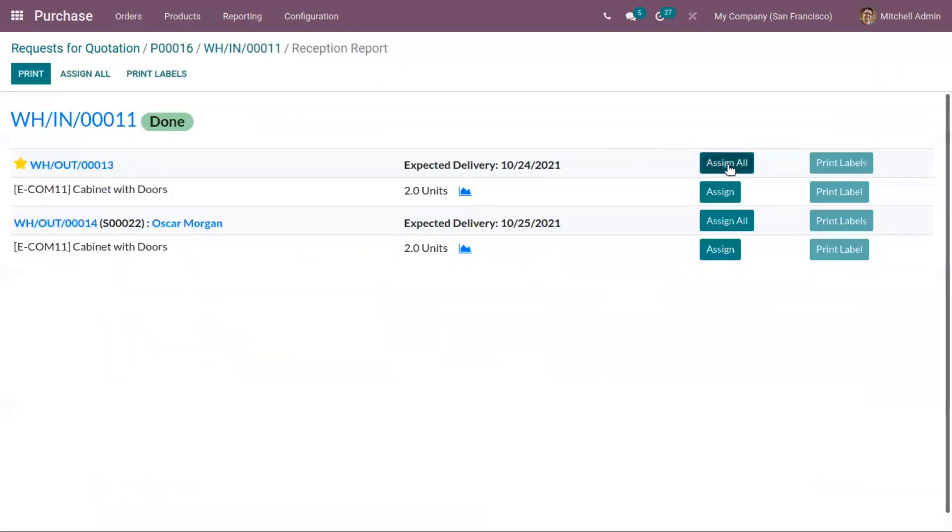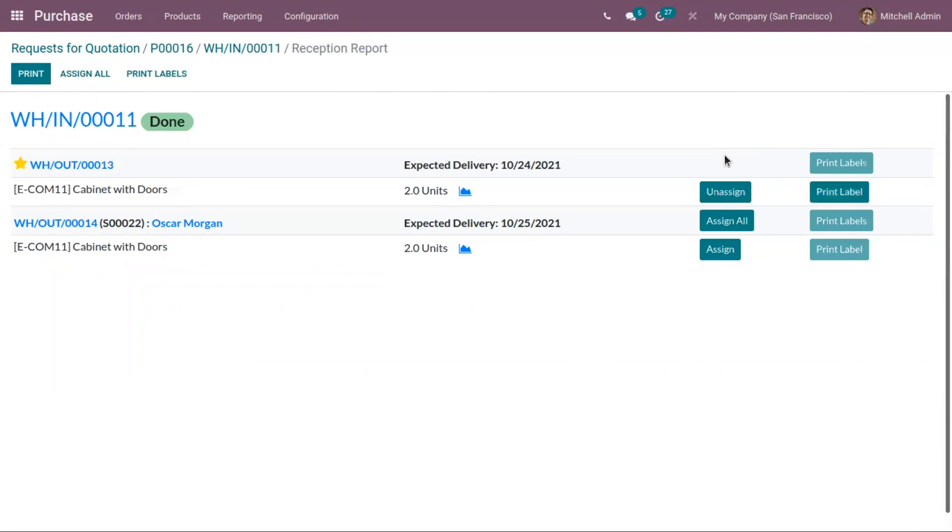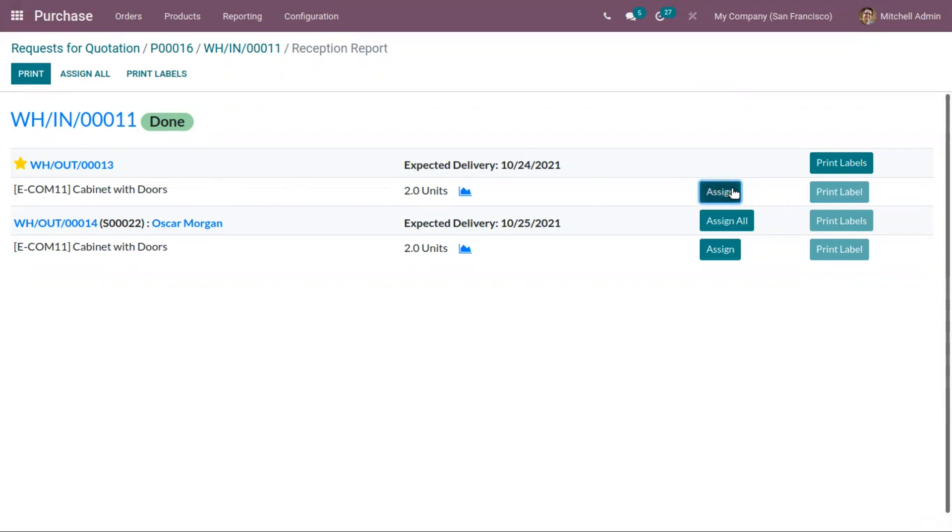It is possible to assign all, or assign cabinet with doors two units. So assignation is done. Now we can again click on unassign to unallocate the product. Like if you want to unallocate cabinet with doors, you can click on unassign.